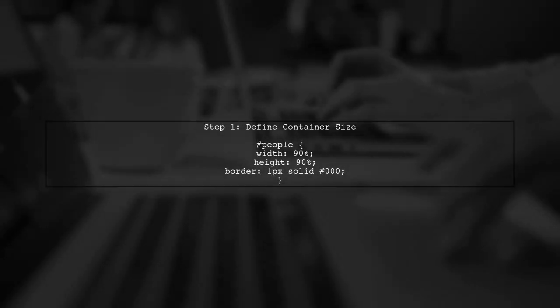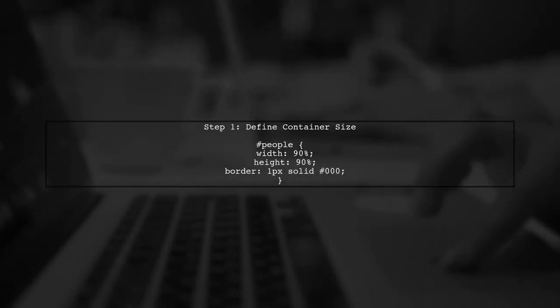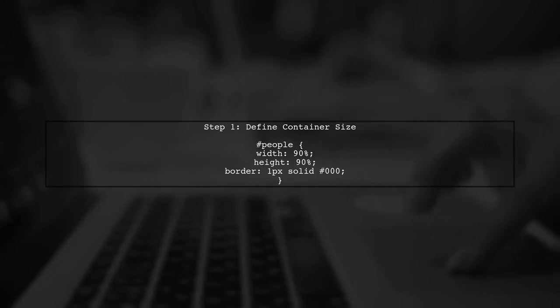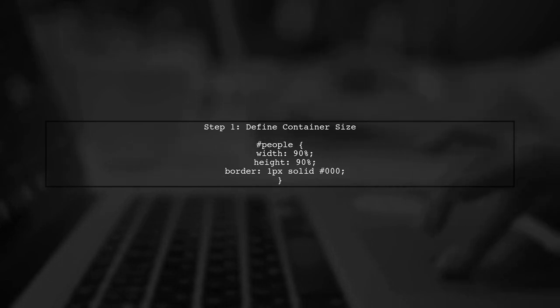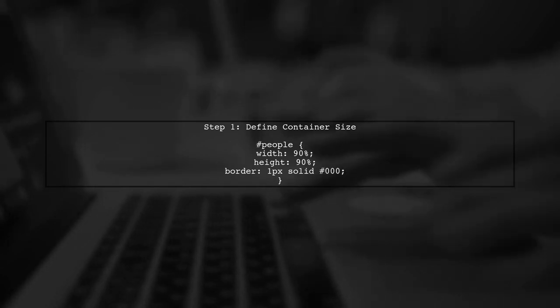To add a scroll bar to your SVG container, we first need to ensure that the container has a defined size. This allows the overflow property to take effect.